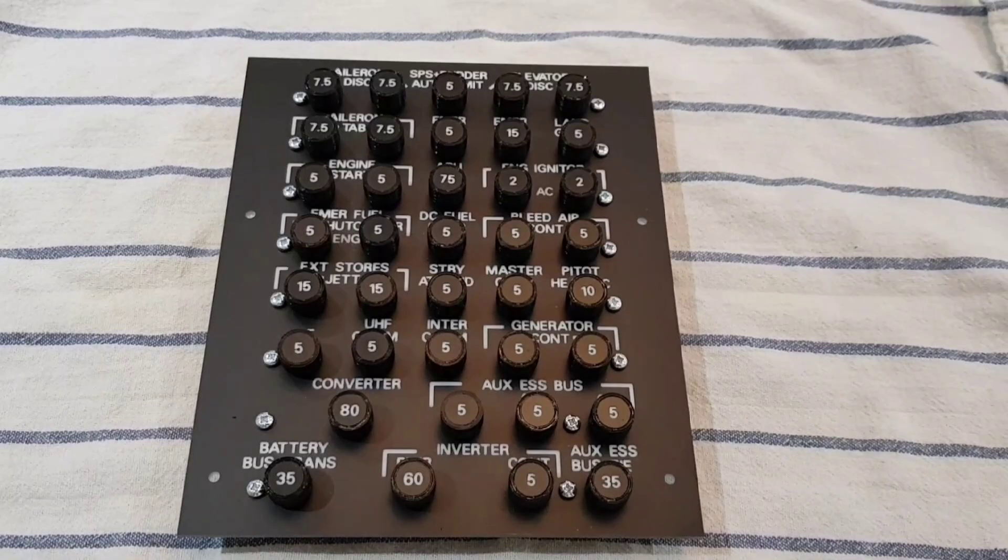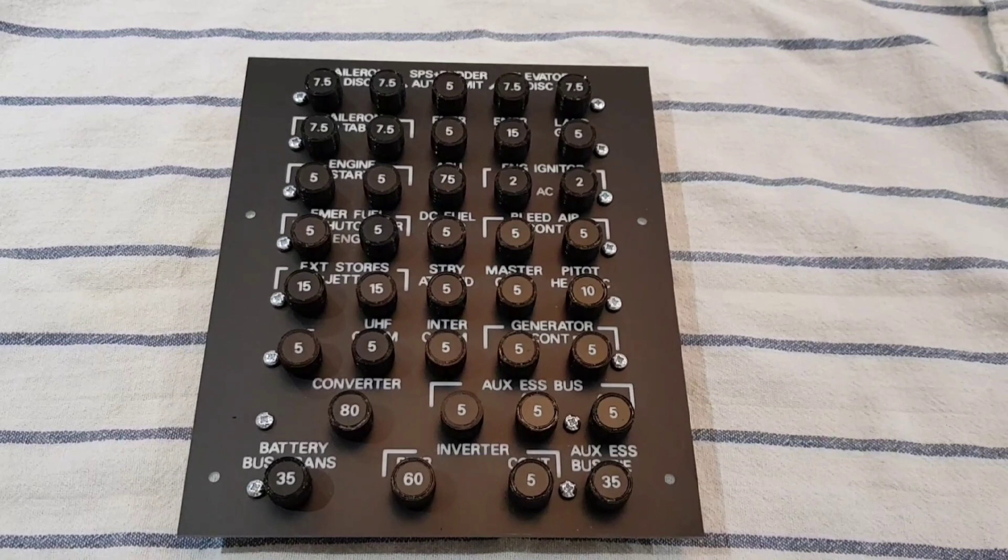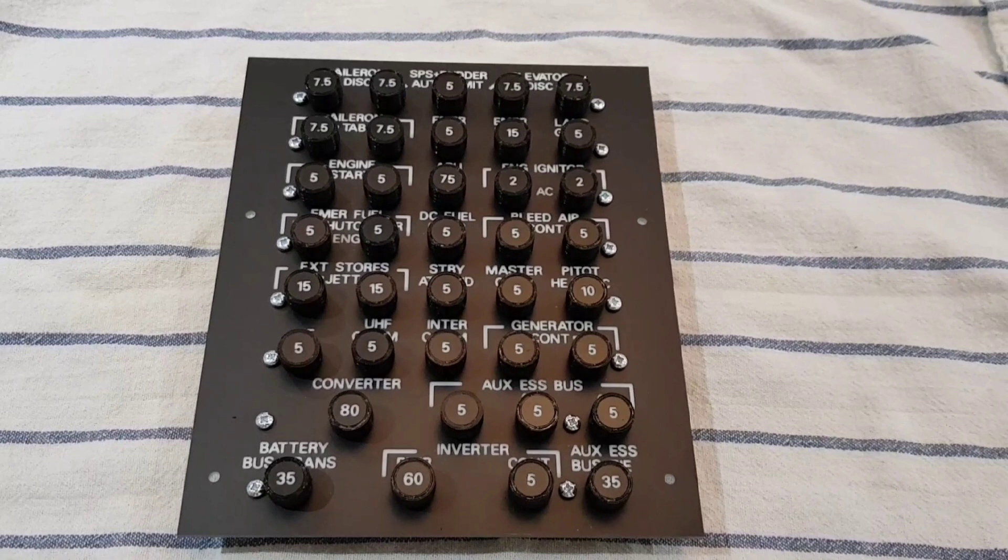The key point to mention here is in replicating the functionality of this panel the circuit breakers aren't poppable in the true sense. The LED in the head of the circuit breaker will illuminate to indicate it's been tripped and then by pushing the head of that circuit breaker back in you can reset it.